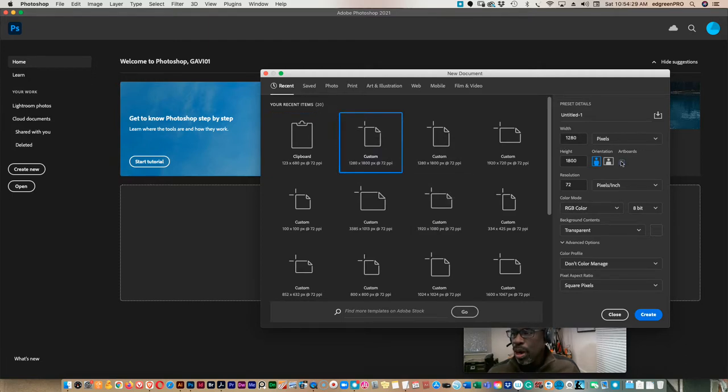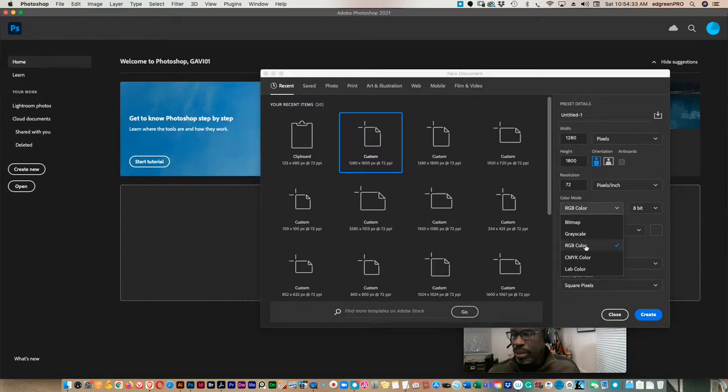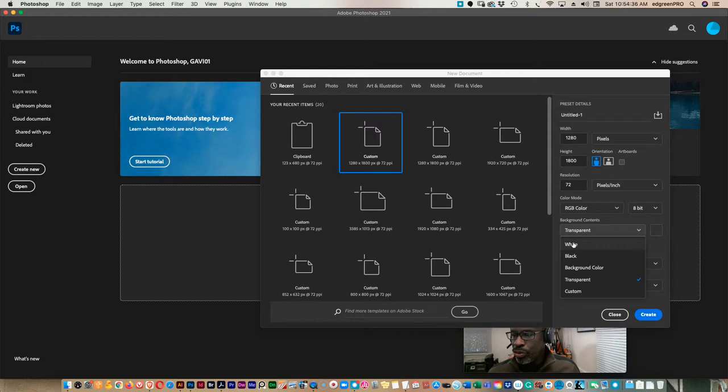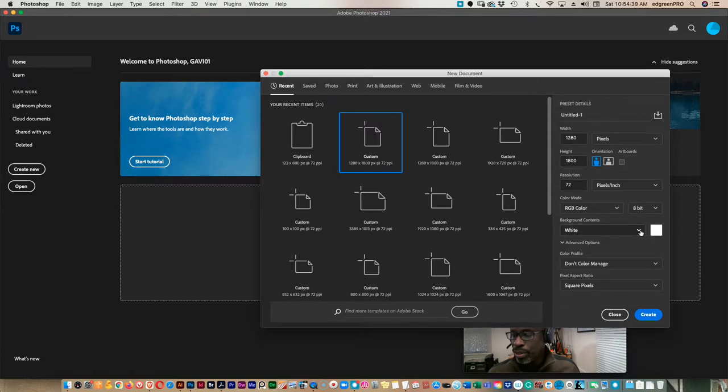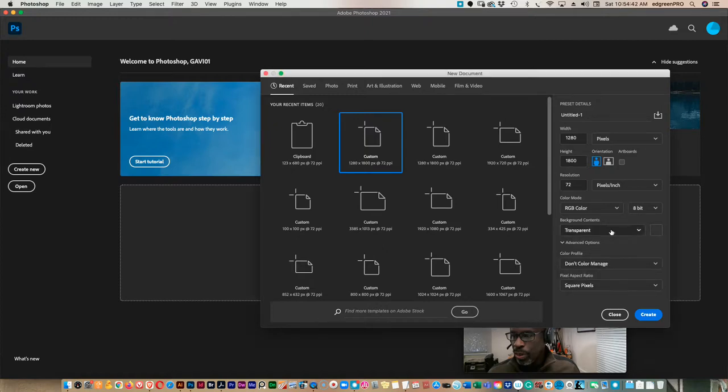You want artboards off and RGB selected, and we're using transparency. Typically we would use white when we started a new file, but we're going to go with transparent here.